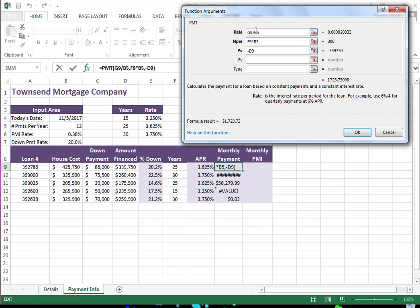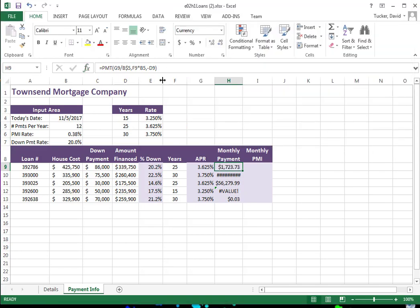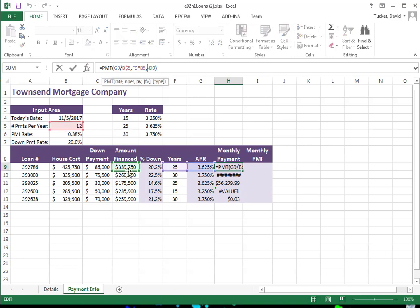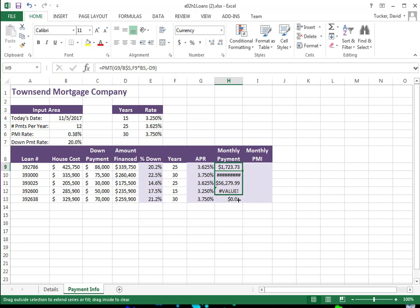That 12 is in B5. Where there's a B5, I need to hold that still. Other references I do want to change as I copy down — I just need to hold this 12 still. So I put a dollar sign between the B and the 5, making it $B5. Now when I copy down, you can see it makes sense. The hashtags just mean the column is too narrow — that's the easiest thing to fix.